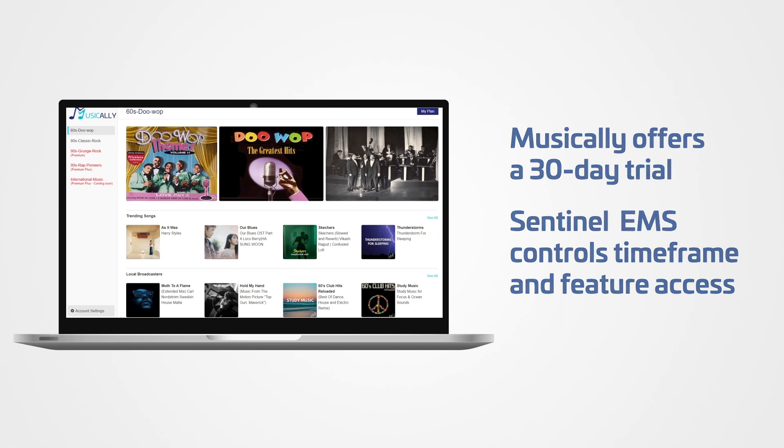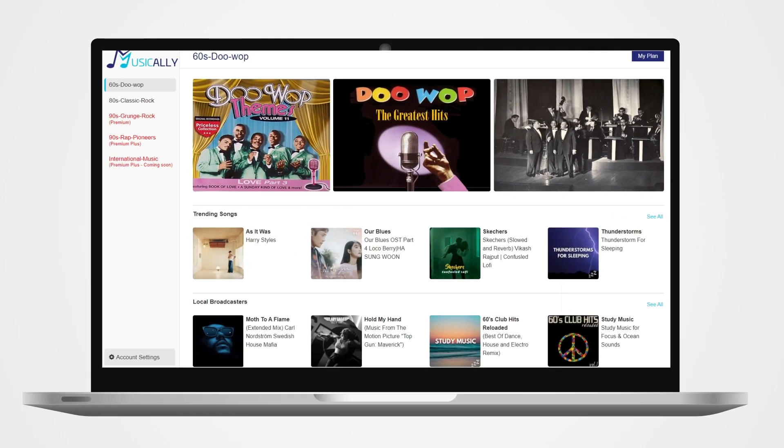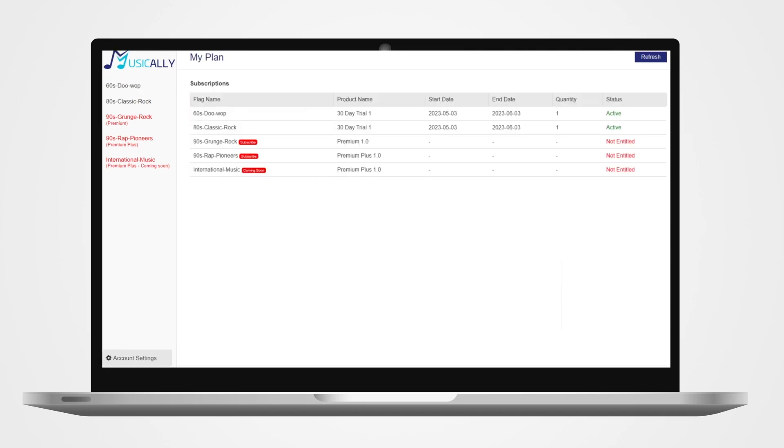Musical.ly is killing it with their free trial, and now they need to convert thousands of users to paid plans. Their billing platform doesn't have the horsepower to do this.